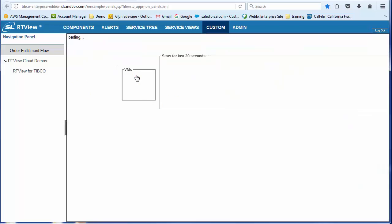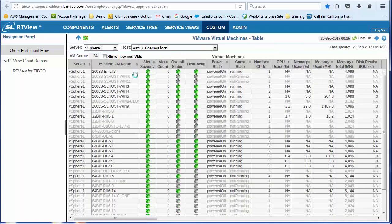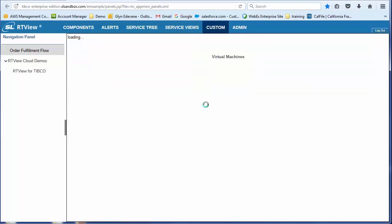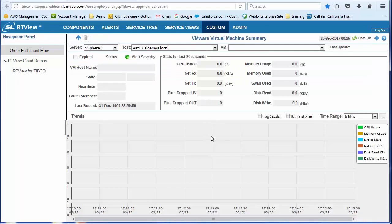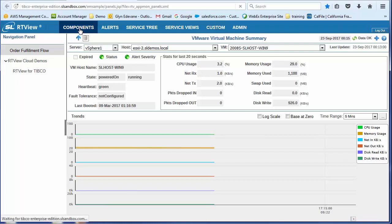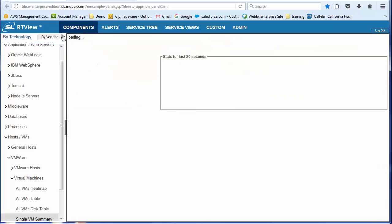And then from here, I can drill in and start looking at all of the VMs. Either running on that host or across all of the hosts. And then from there, I can drill in and start looking at an individual VM. Okay. So let's go back to the overview page.